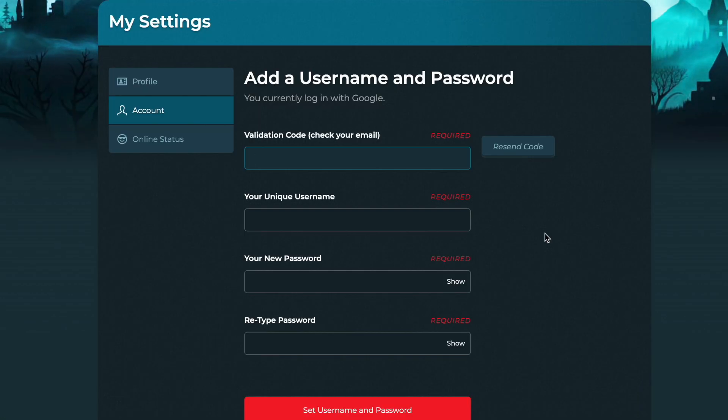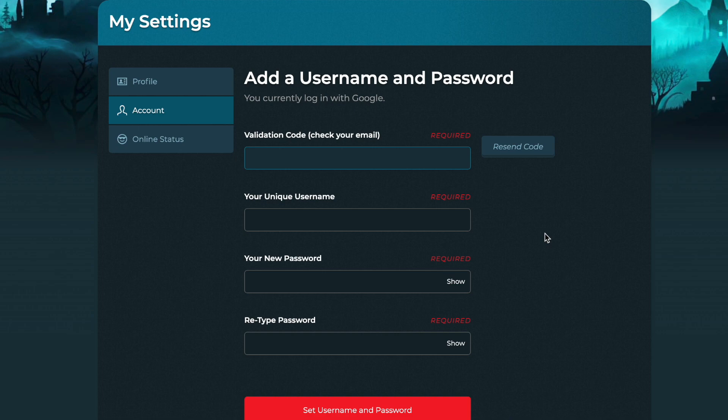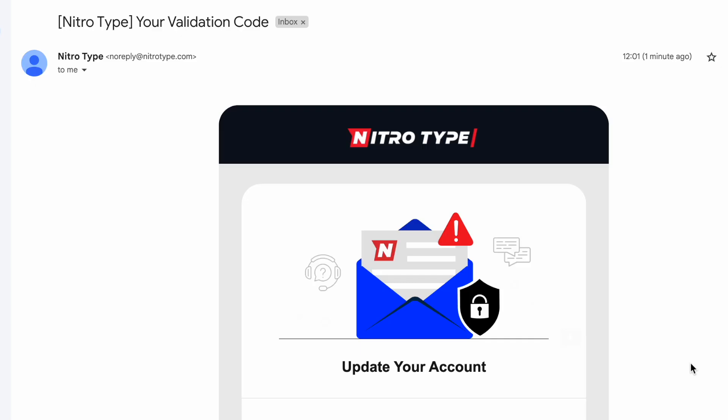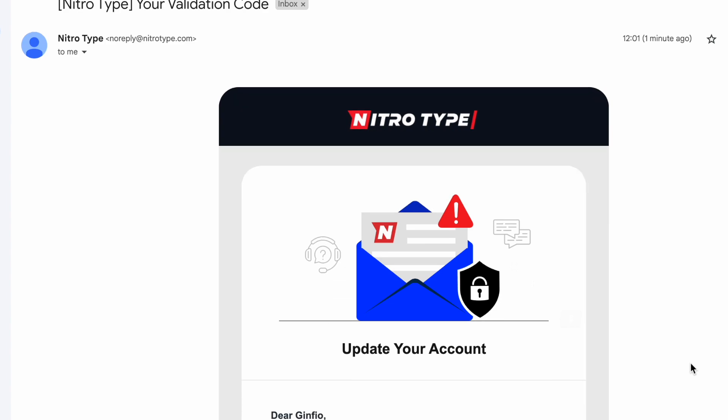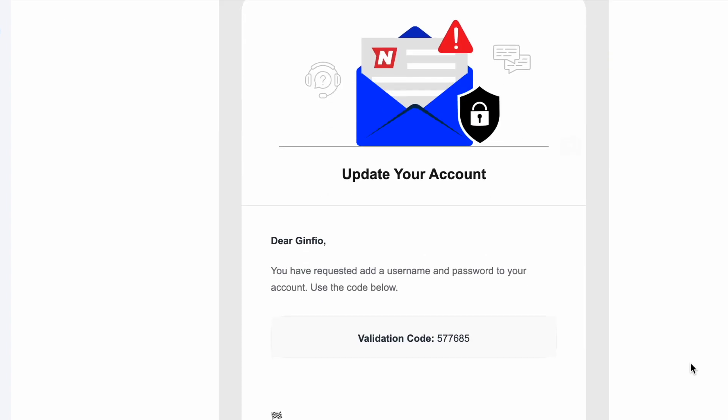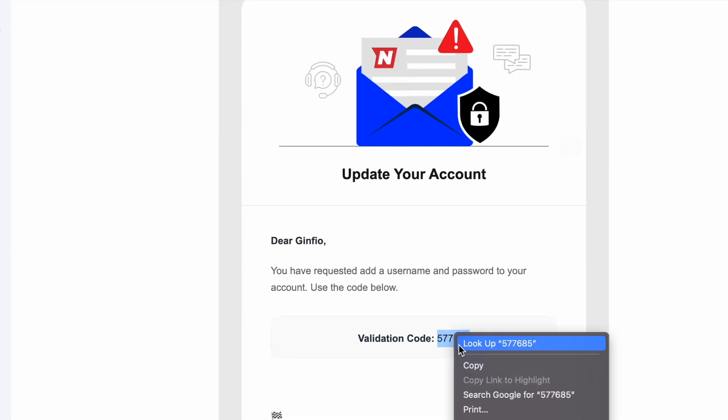So we're going to go to that email that we signed into NitroType with and get the code. This is what the email looks like. We're going to scroll down and copy the code.